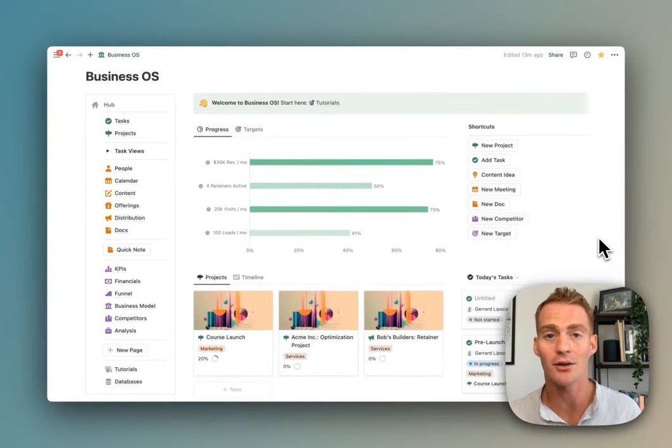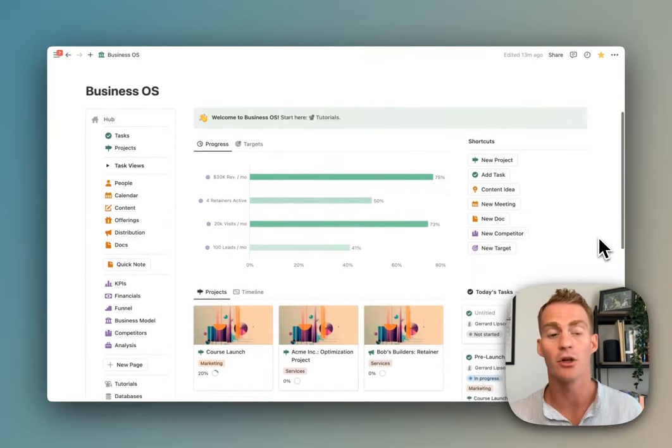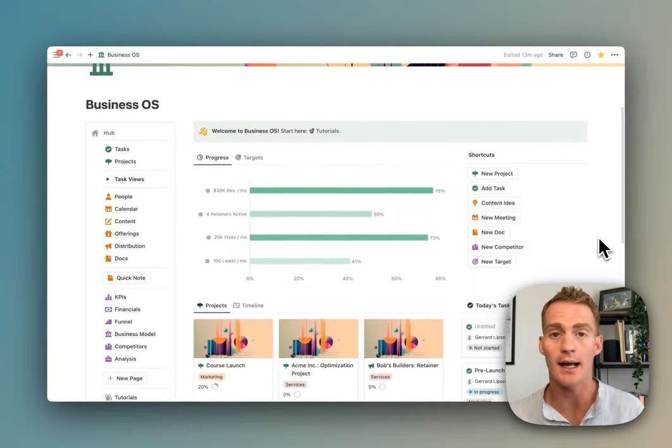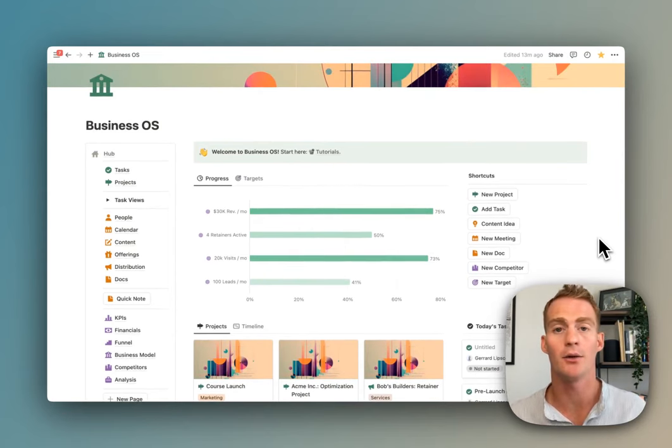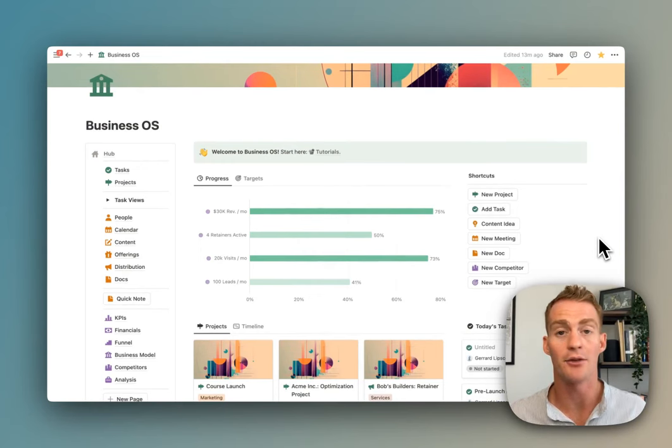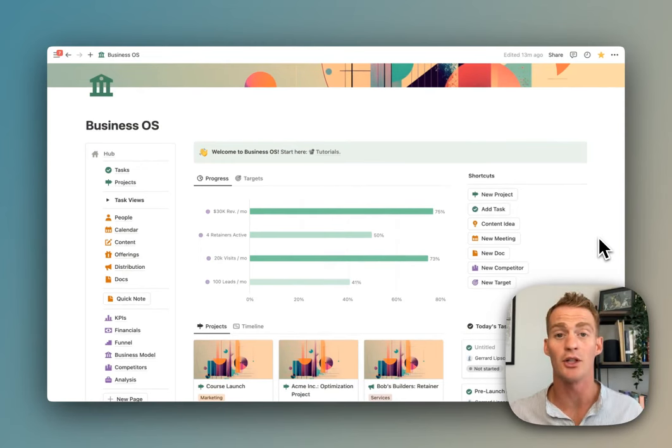The Landmark Labs library has over 100 Notion component templates also that can be added and integrated into the Business OS. If you're interested in that, head over to landmarklabs.co. I hope you found this Business OS tour useful, and if you're interested in using it for yourself then please do check out the link below. Thanks for watching.